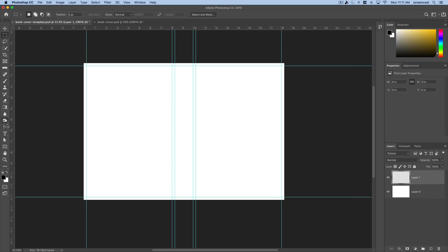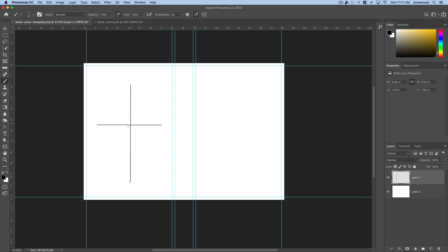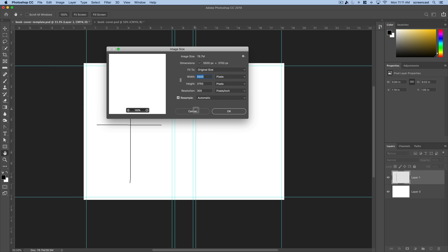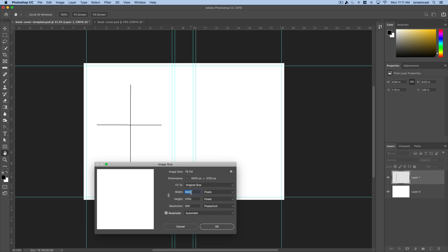Looking at that ratio, the width is six and the height is nine. That means it's a one-to-one-and-a-half ratio — for every unit of width, it's one and a half times taller. In this document, the width is 5500 pixels and the height is 3750, because I have a front cover, a spine, and a back cover.